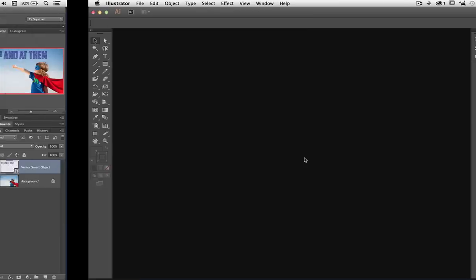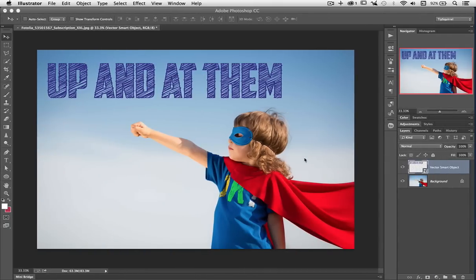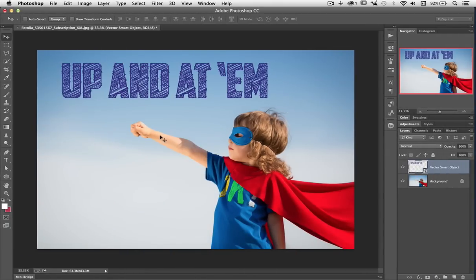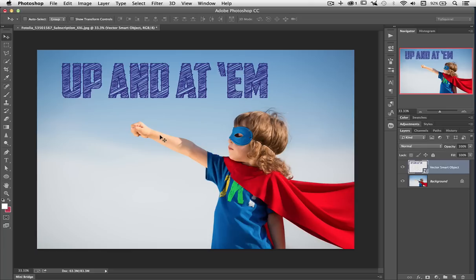And then I can close that down just like I would with a Smart Object in Photoshop and click Save. And away we go. Let's go back to Photoshop. And if I just make this active window. There we go. It's updated it. Just as it would with a Smart Object contained within Photoshop we can do this with Illustrator as well. As easy as that.